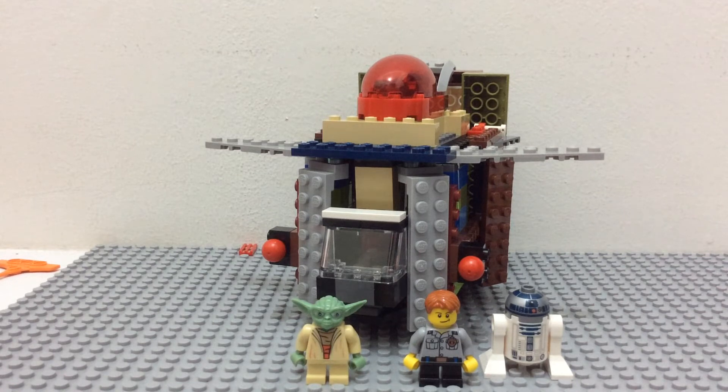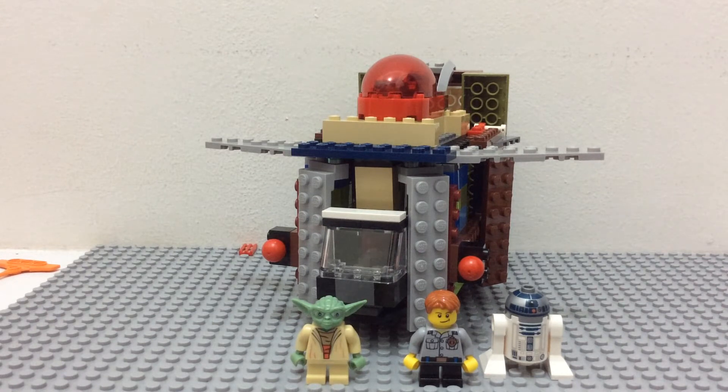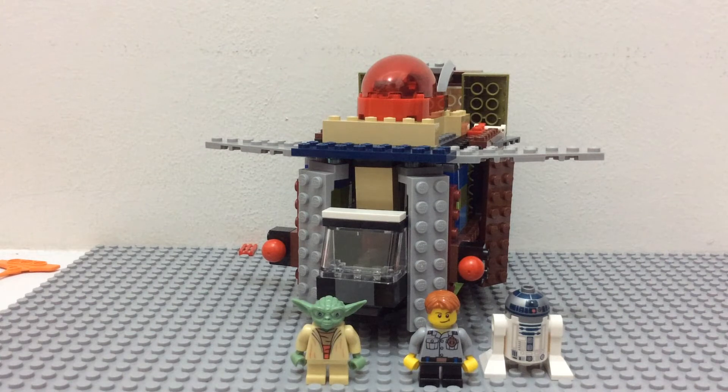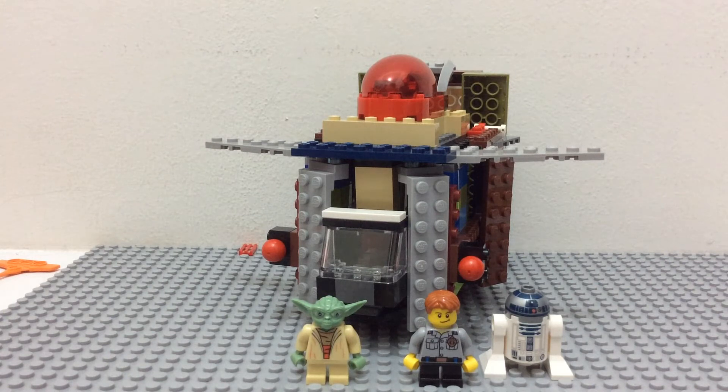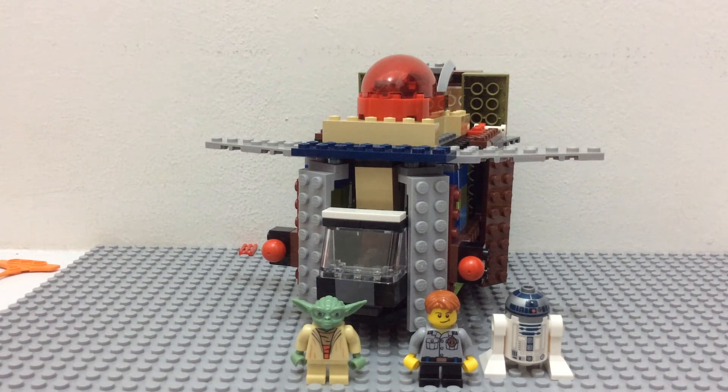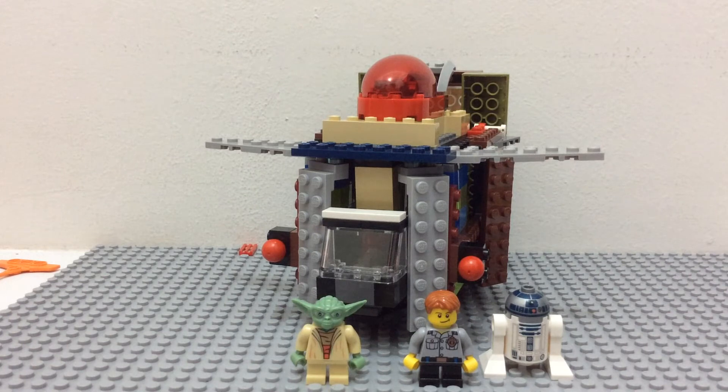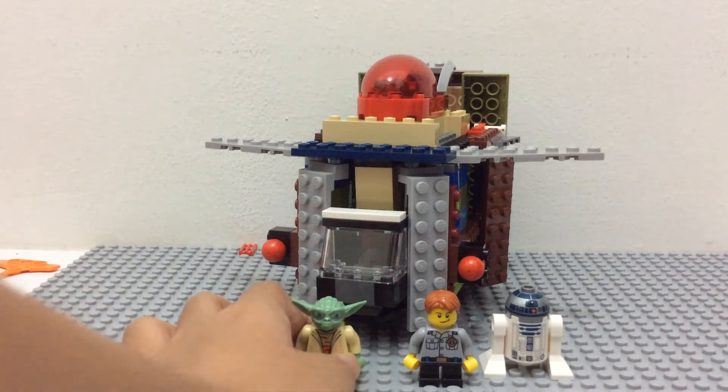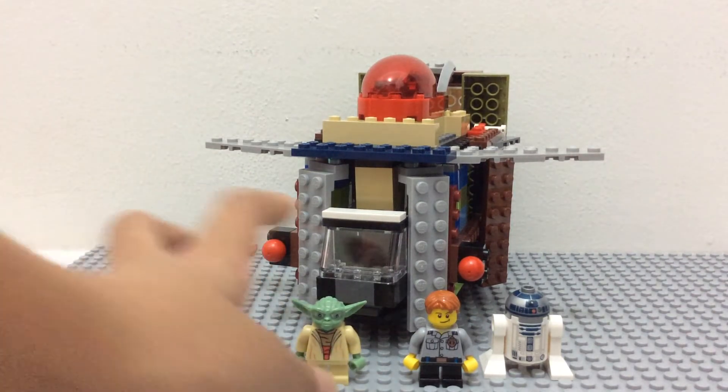I don't really watch Star Wars, so I'm not sure whether Yoda has a Starship in the show. But I made one for him and I thought it would be cool to show you guys.